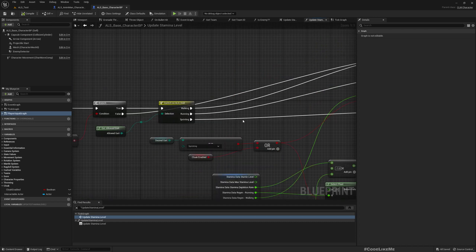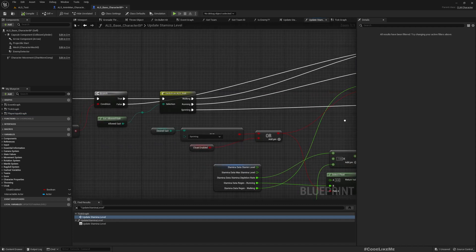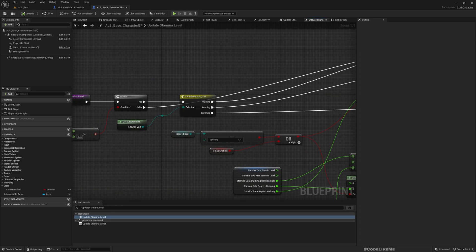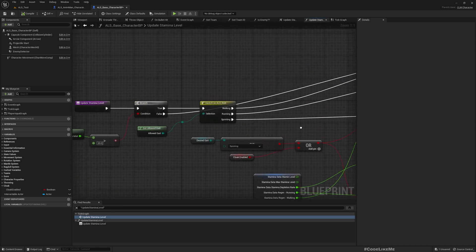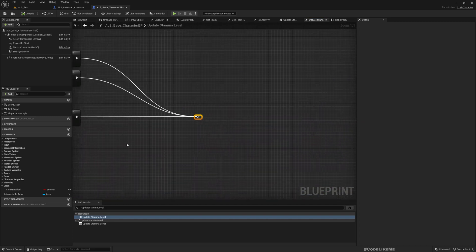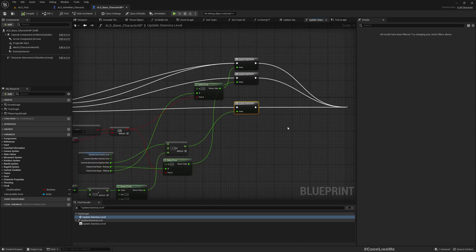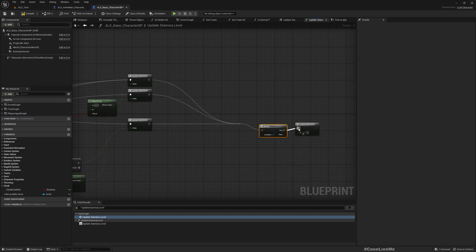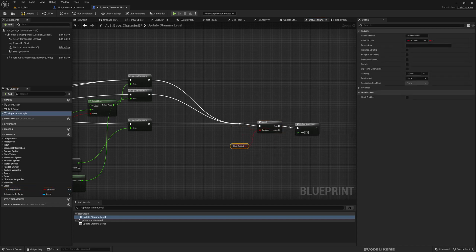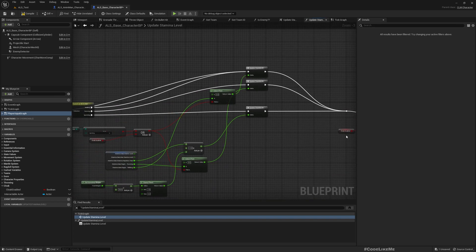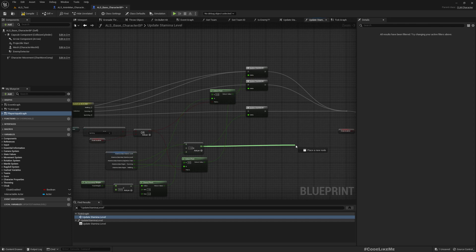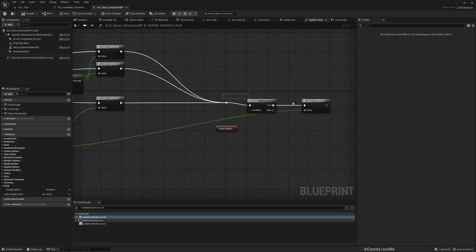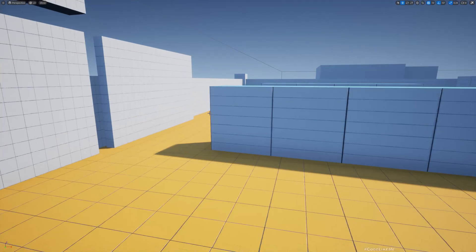And actually this depletion is called here so we might need another stamina depletion node. Here let's have a branch. If the cloak is enabled we should deplete, so depletion rate I can use the same thing from here.